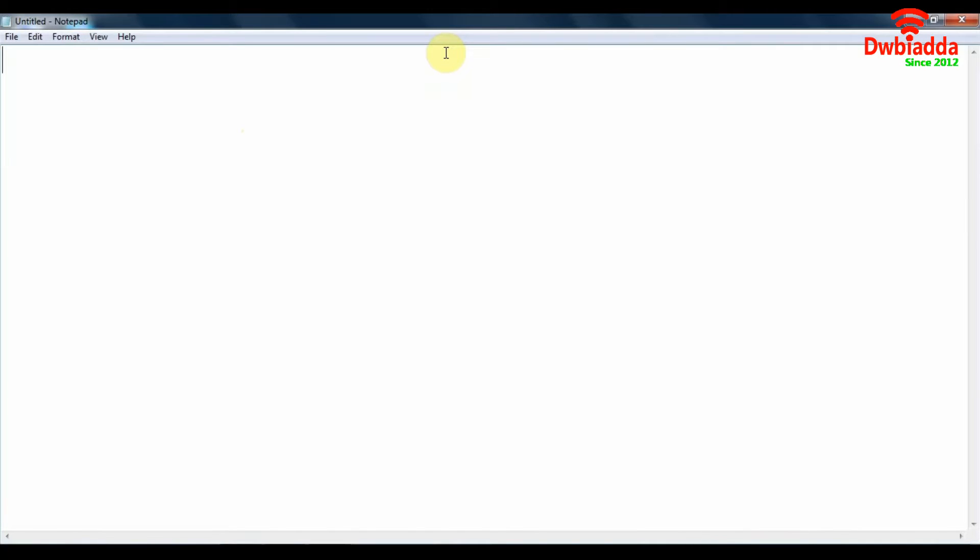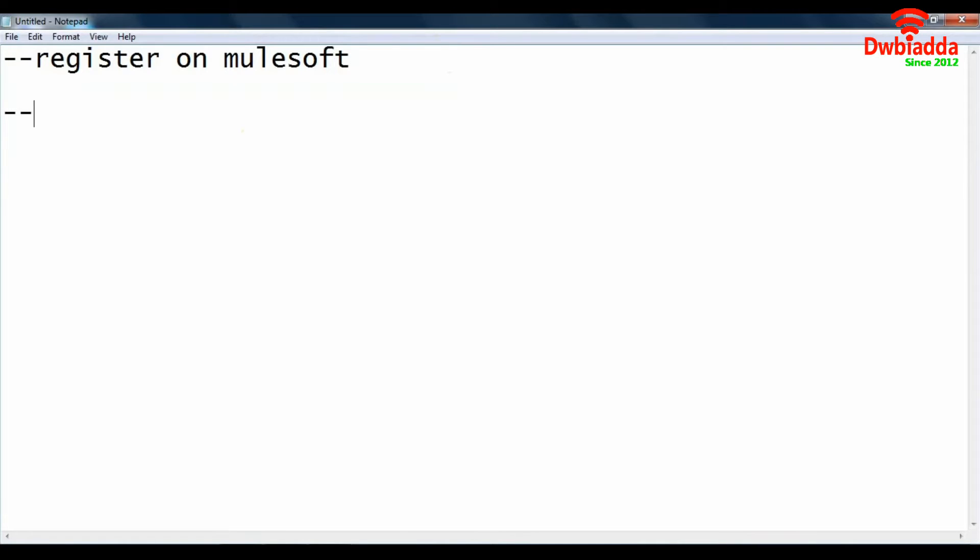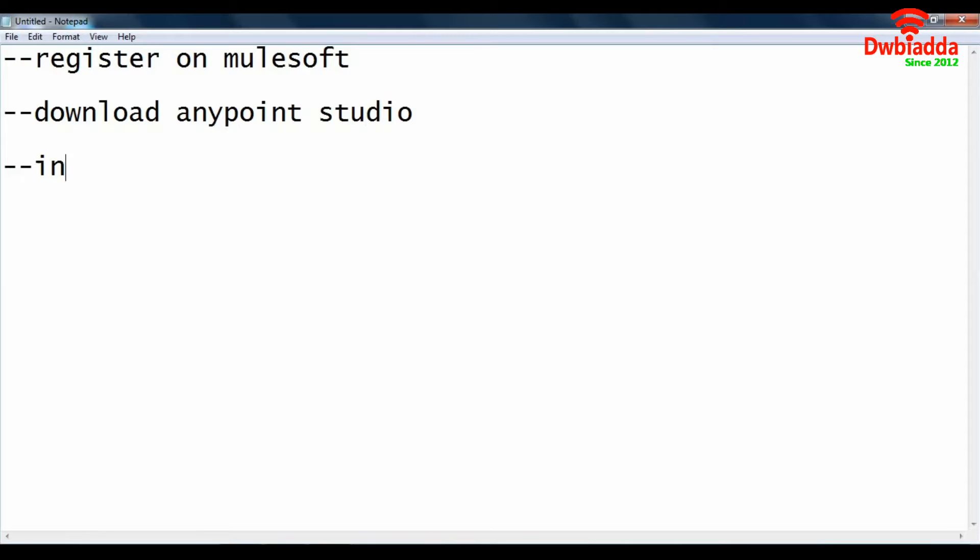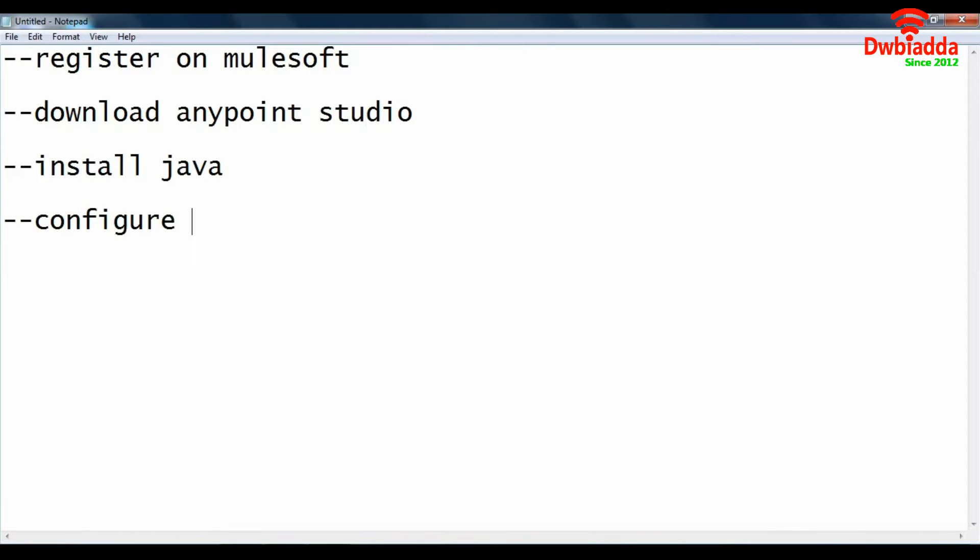First thing we will do is register at MuleSoft.com. After that, after we have gained access to MuleSoft.com we are going to download and install Anypoint Studio. The next thing to do is install Java on our systems. The last step in making sure that Anypoint Studio runs successfully on our systems, we need to configure some variables in our system as well as make changes to a certain Anypoint Studio file. That's it. That's all we will be doing today.